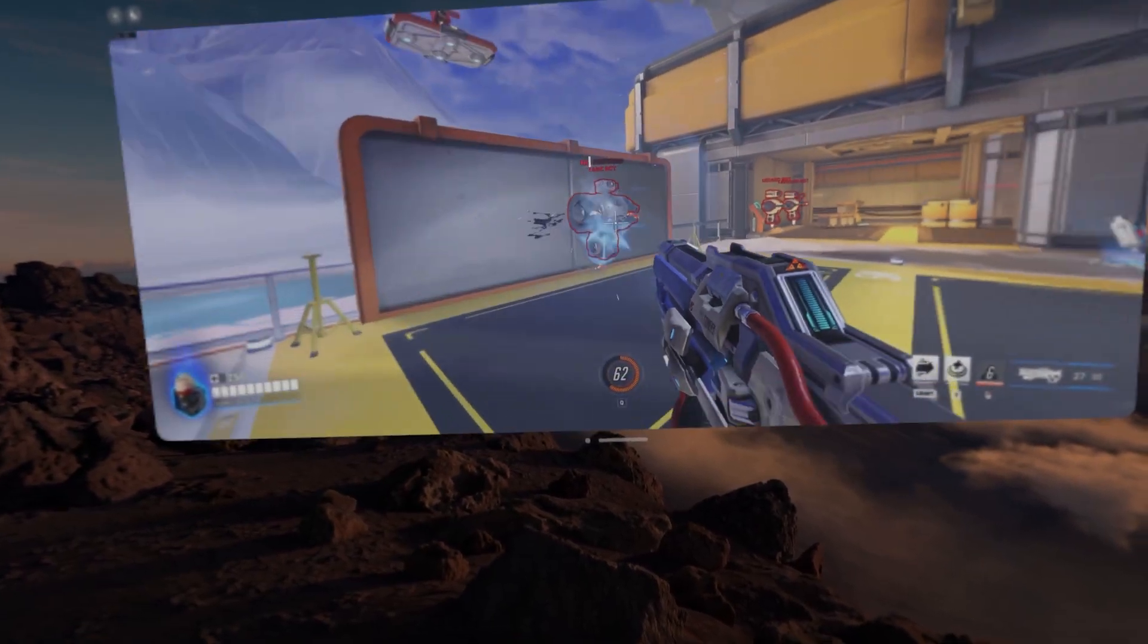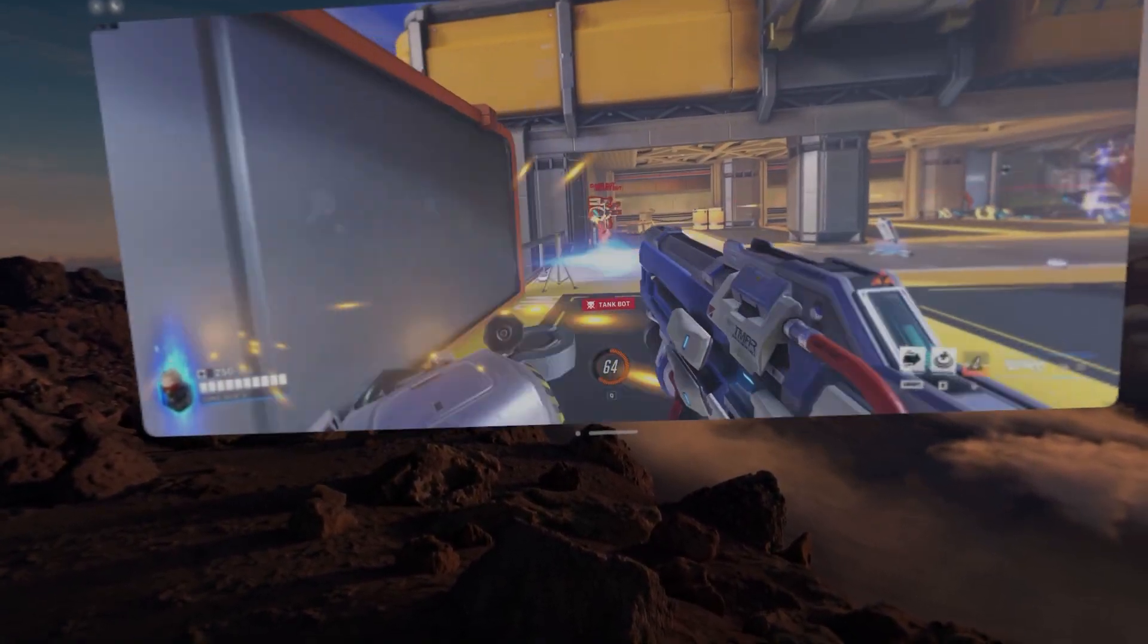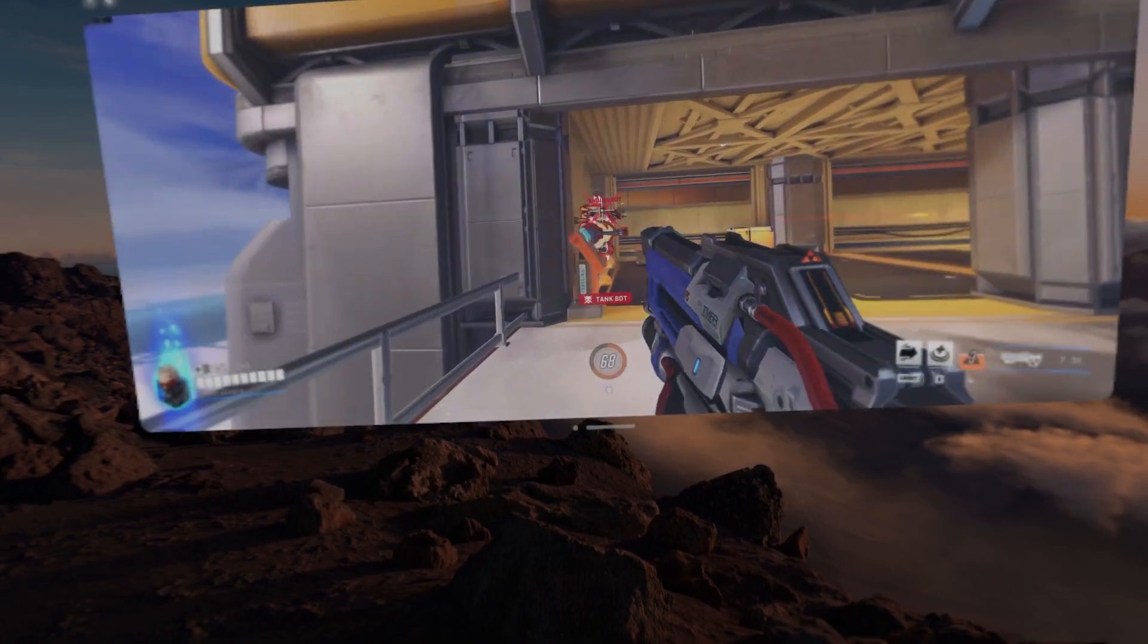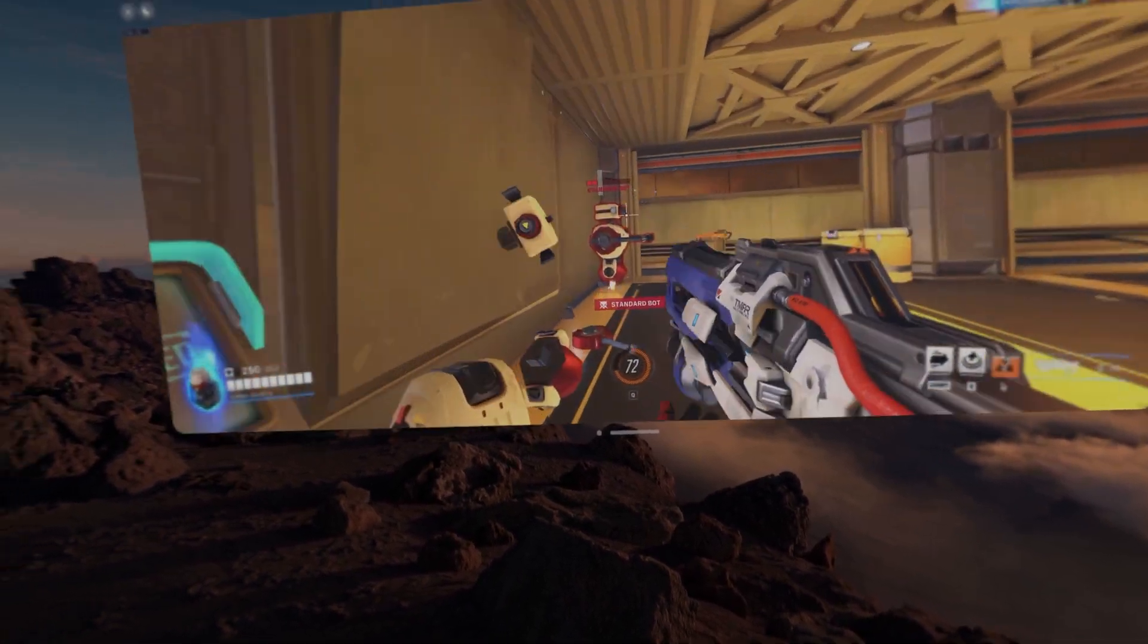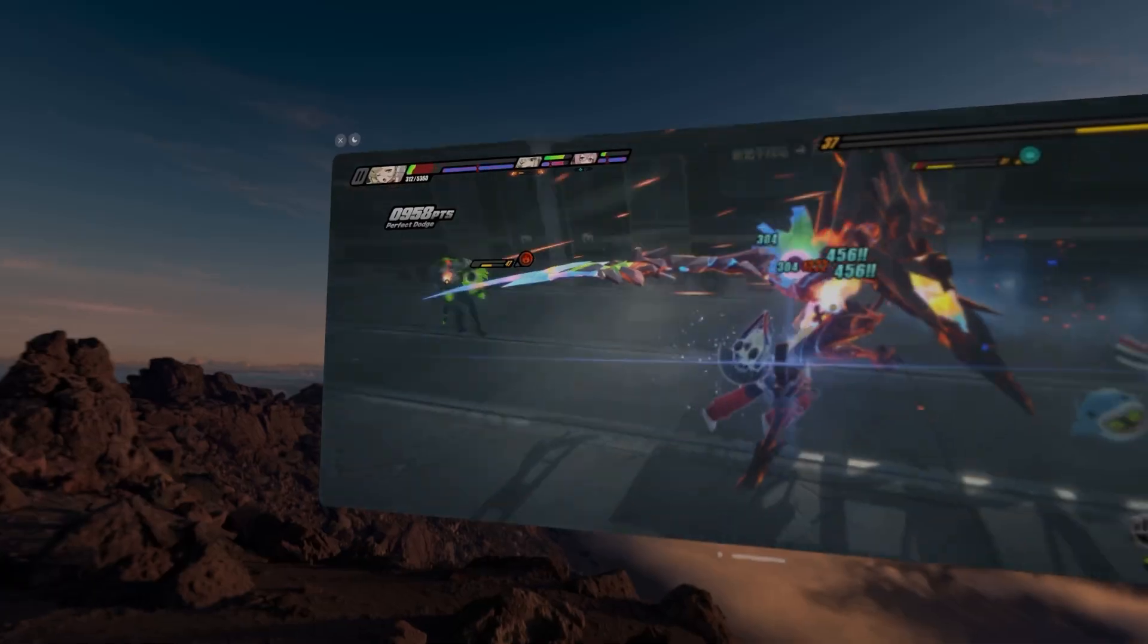I usually suck at Overwatch 2, but this 5K display made me marginally better, and I actually got a kill, so take that what you will.